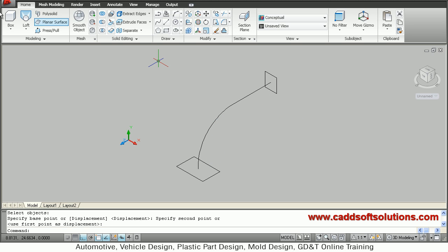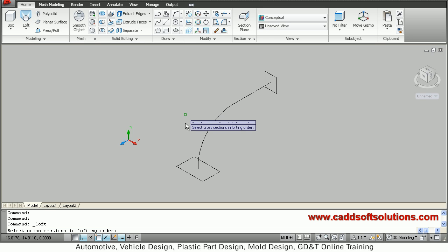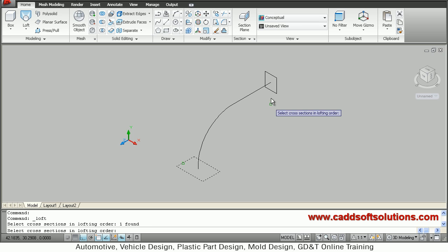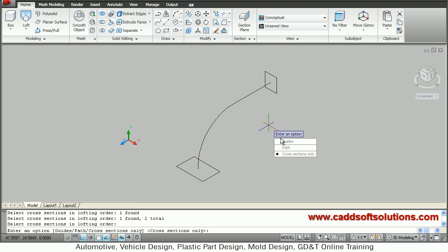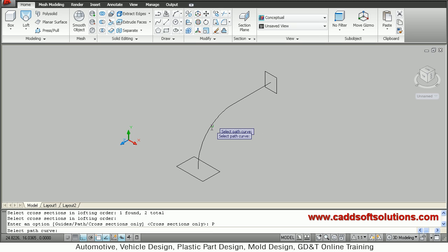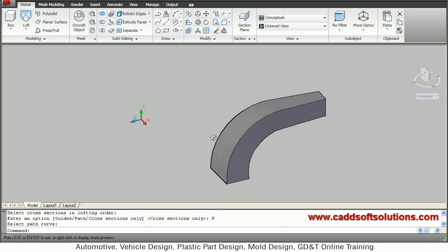The path is there and both shapes are in place, so I will use the loft command. Select cross sections in lofting order — I want to connect this shape to this one — then press Enter, say 'path', and select the path line. It has created a 3D object along the path.